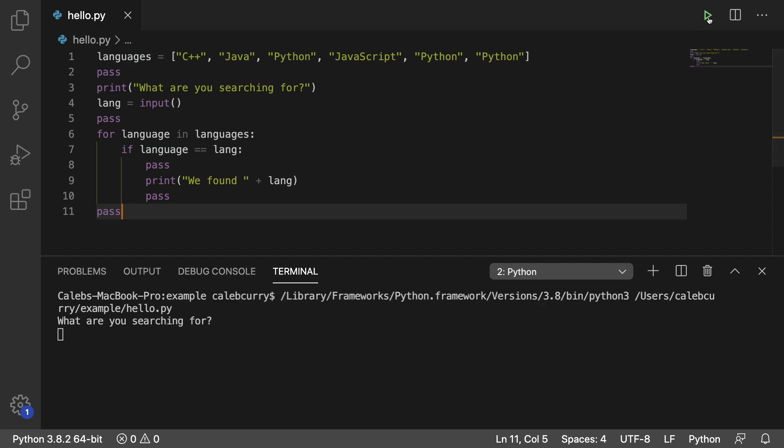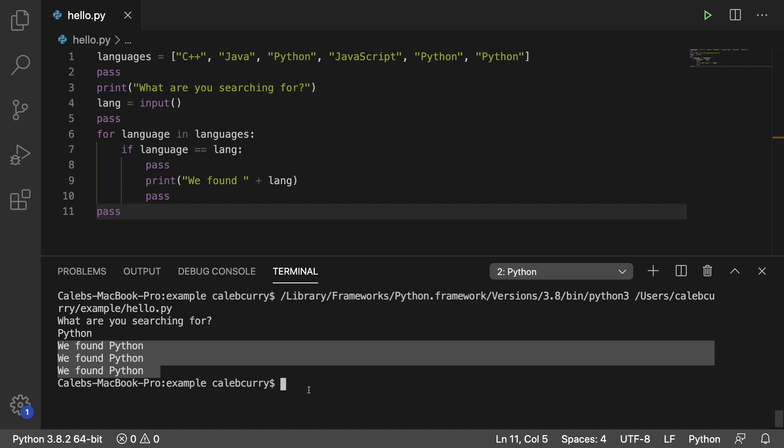However, when we run this program, it works exactly the same. We can search for something and it'll tell us when it found it.